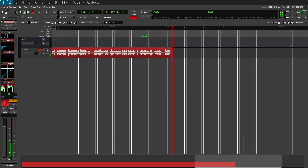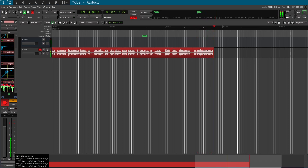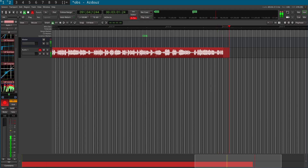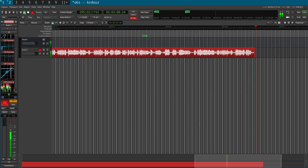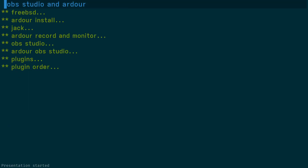I'll go through the setup and show you how you get this all connected. This is the Ardour interface, and I'm going to show you the routing grid, which is accessible by clicking this little button. I've created a presentation so we can look at the setup, covering how to get Jack set up, how to route audio from Ardour into OBS Studio, and how to disable monitoring in Ardour so you're not hearing your voice through the headphones.